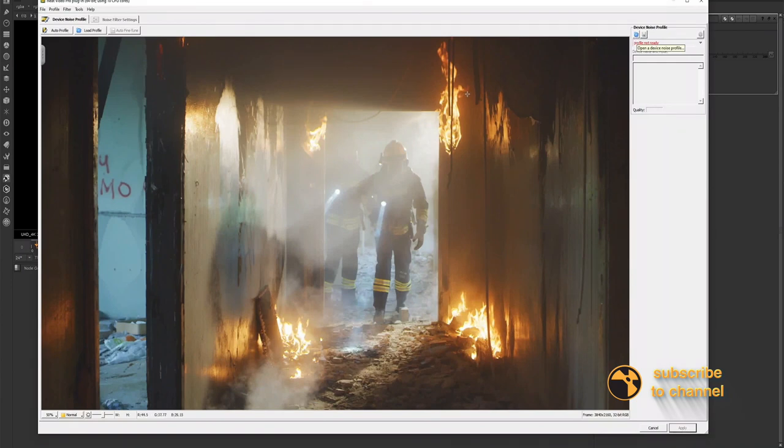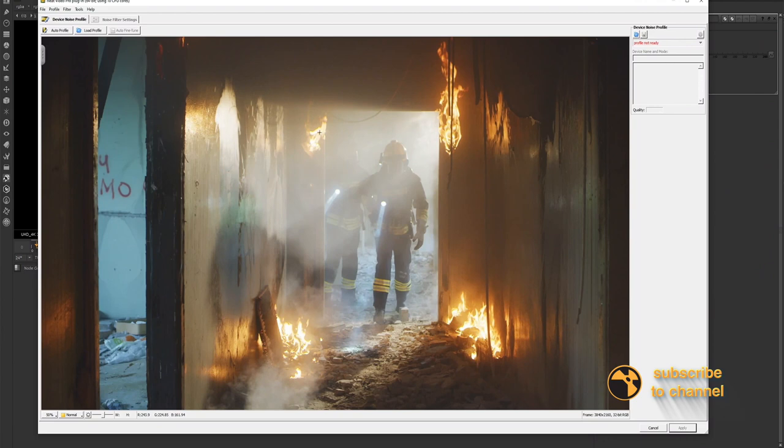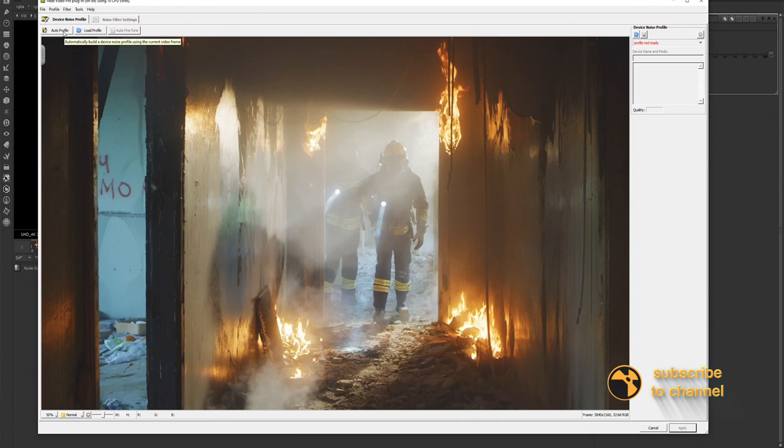Now once we have that loaded in, we will want to follow a few kind of rules when we're trying to select an area to apply the reduce noise. Now first, there is an auto profile button here and most of the time this auto profile will actually work. So let's just first try it with the auto profile.